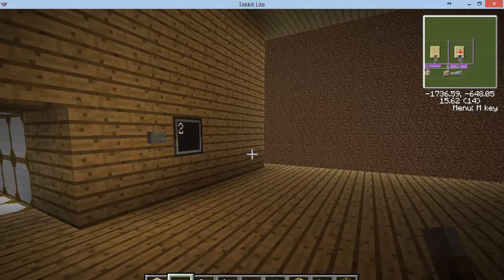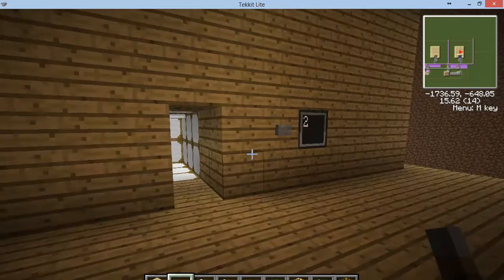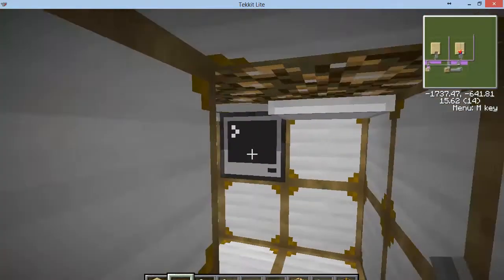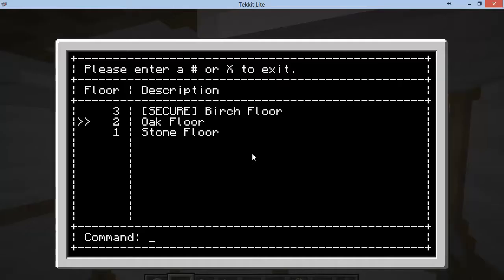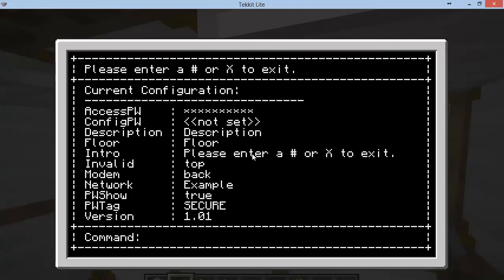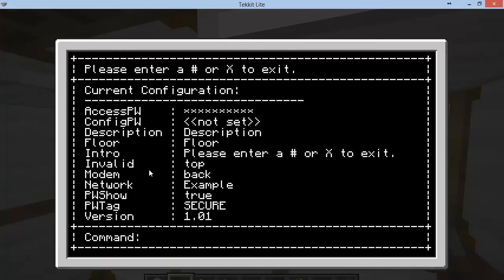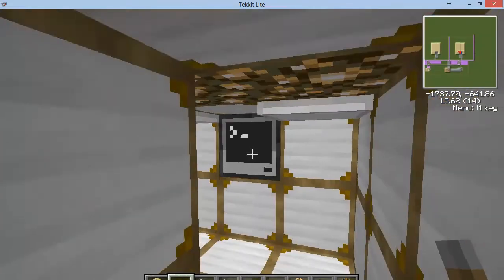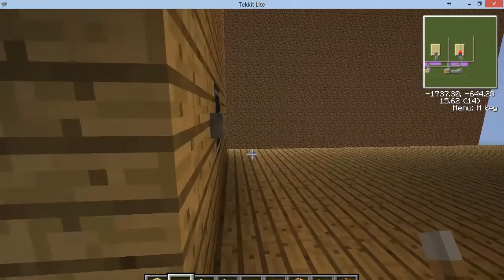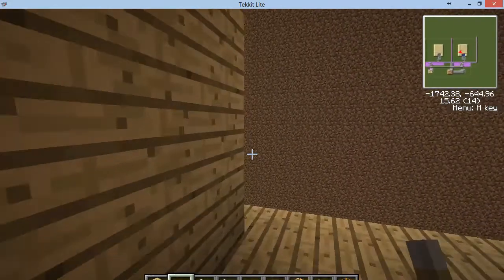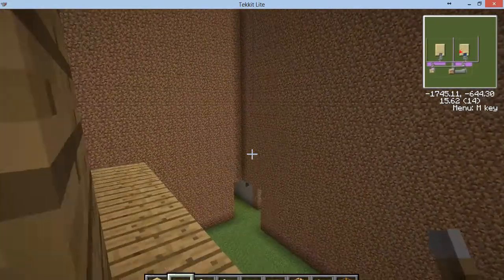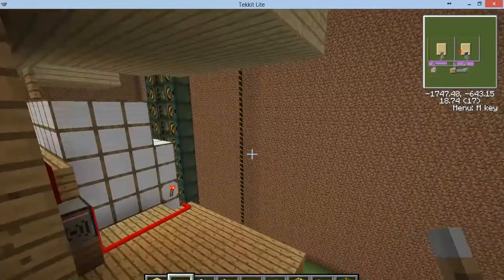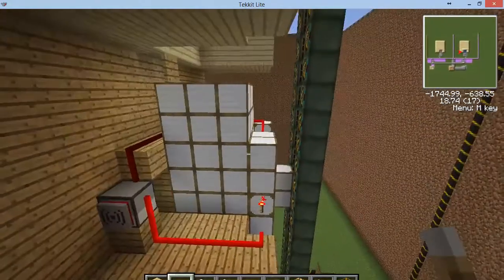What it does is it adds a configuration option to the cabin. If we take a look at the config, it adds a sign for if people enter an invalid password, whether that be the access password to get into the cabin or a floor-specific password. What that does is it adds the ability to do a rooftop-based trap system.